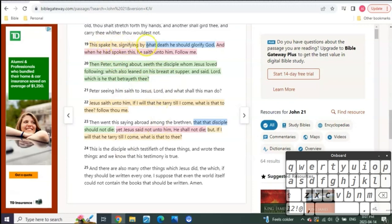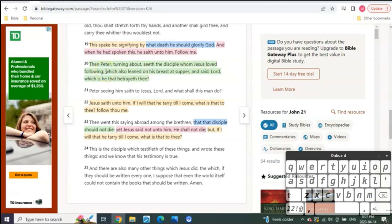And listen to what it says. It says, This spake he signifying by what death he should glorify. Verse 20. Then Peter, turning about, seeing the disciple whom Jesus loved, that, of course, was John the Apostle, that was following, which also leaned on his breast at supper and said, Lord, which is he that betrayeth thee? Peter, seeing him, said to Jesus,